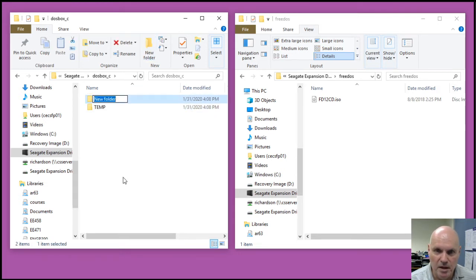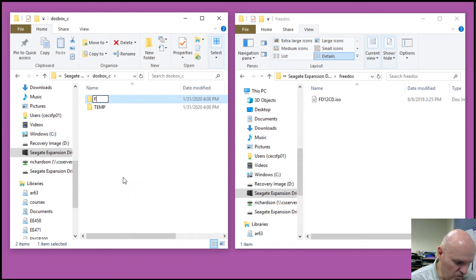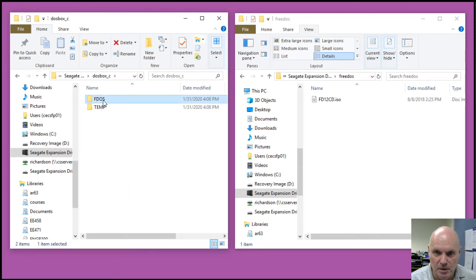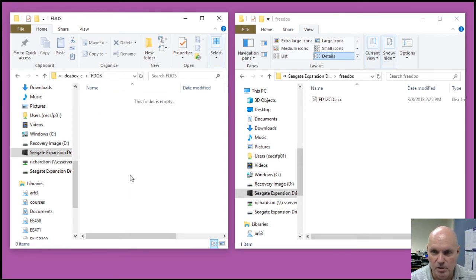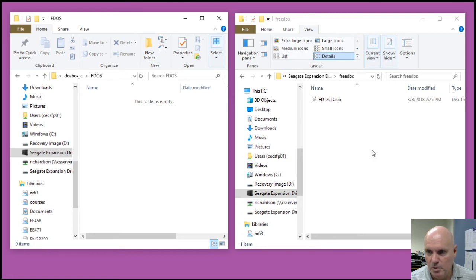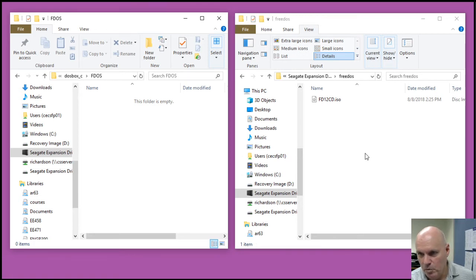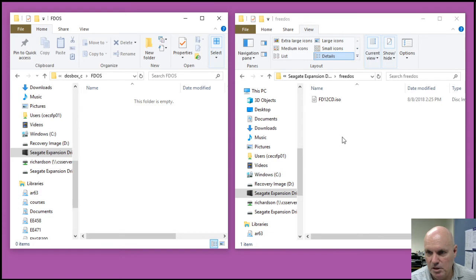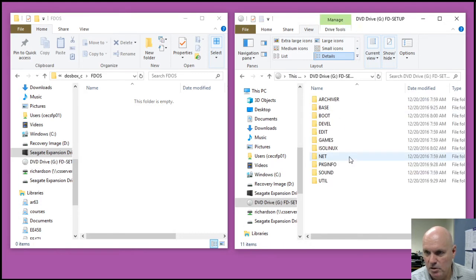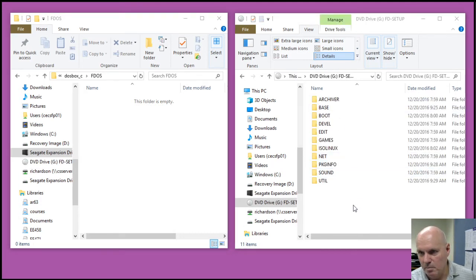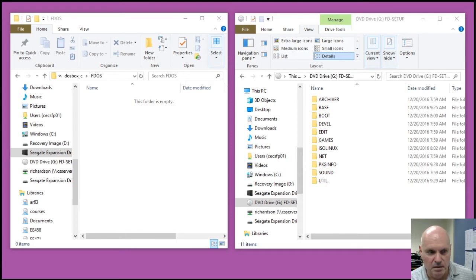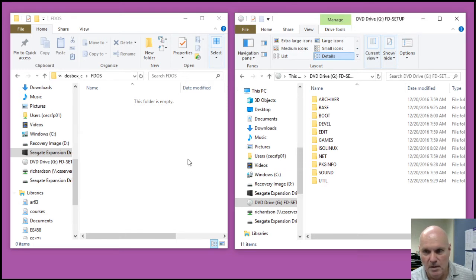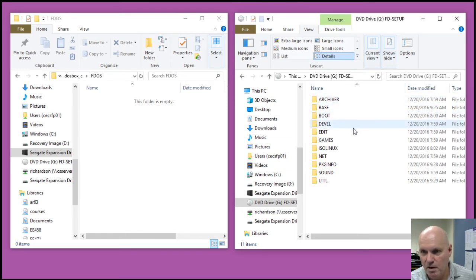And then I also want an FDOS folder, so let me browse into the FDOS folder. In the other Explorer window, I'm in the folder where I downloaded the FreeDOS CD-ROM. So in Windows, I can just double-click on that, and it'll automatically mount that drive, mounted it as my G drive here.